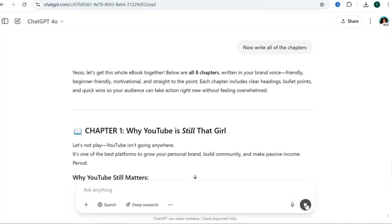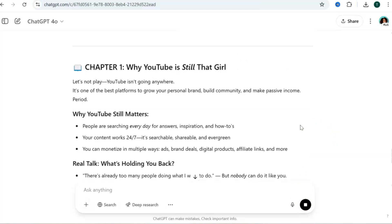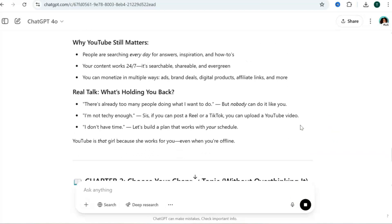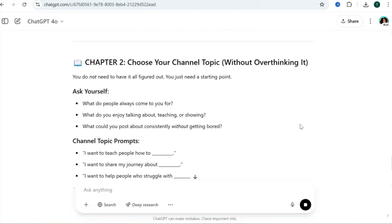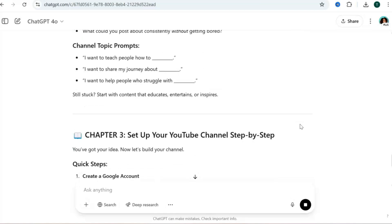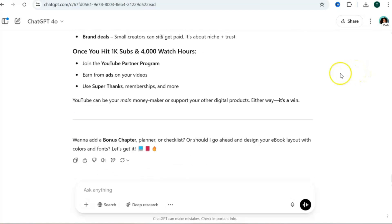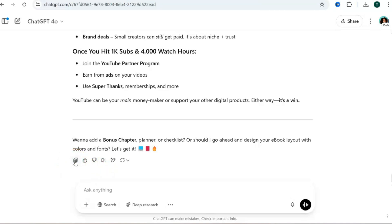Keep in mind you can still add your own content to what ChatGPT provides — you can add, delete, or tweak any of the information. Let AI help you write your ebook and then add your own touch. Once it's done writing your chapters, I recommend copying the content into a Google Doc or Word Doc using the copy icon, which makes it easy to edit.